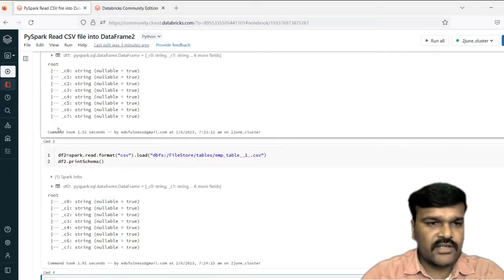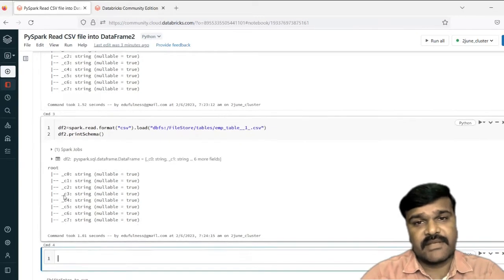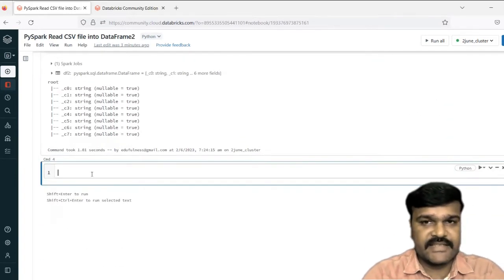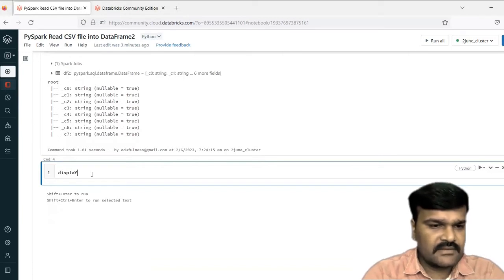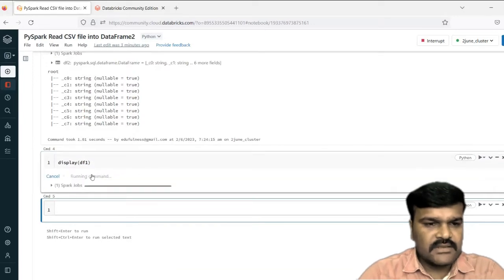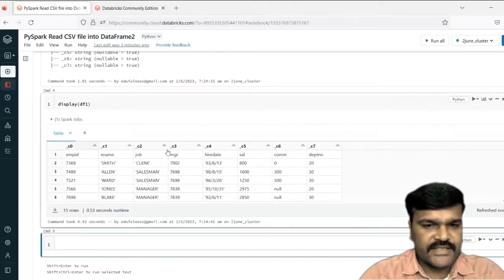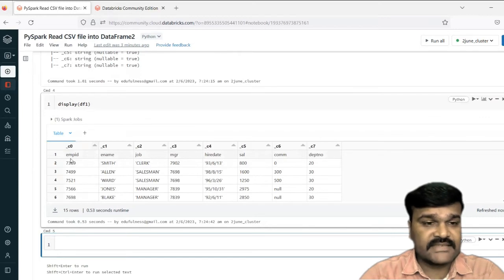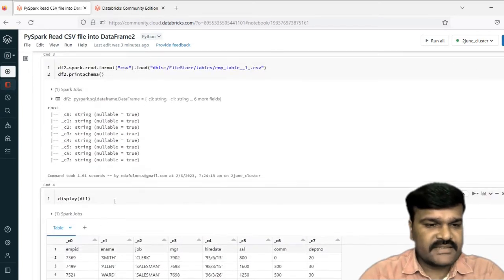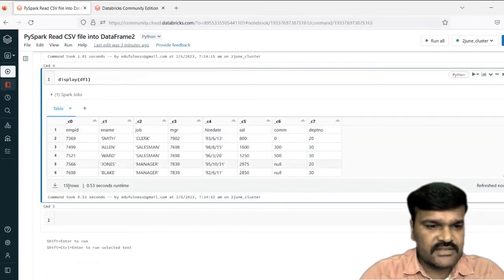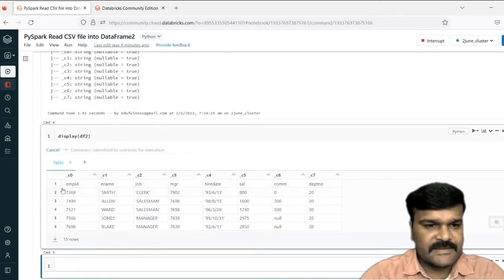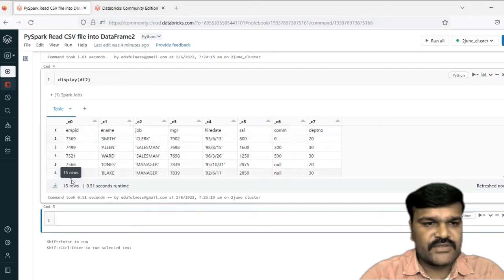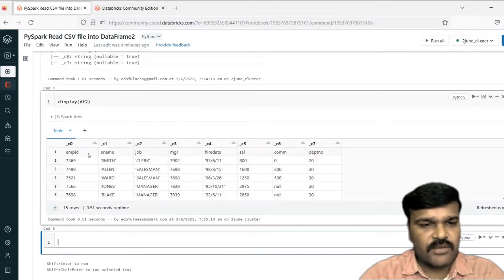These are the column names assigned by PySpark. Let us try to print any data frame data — display data frame 1. In data frame 1, you can see these column names. The first row shows EMP ID, E-name, job — these are actually the column names, but they came as data, as one of the rows. Total 15 records are written. Data frame 2 also shows the same thing — both of them reading in the same manner.